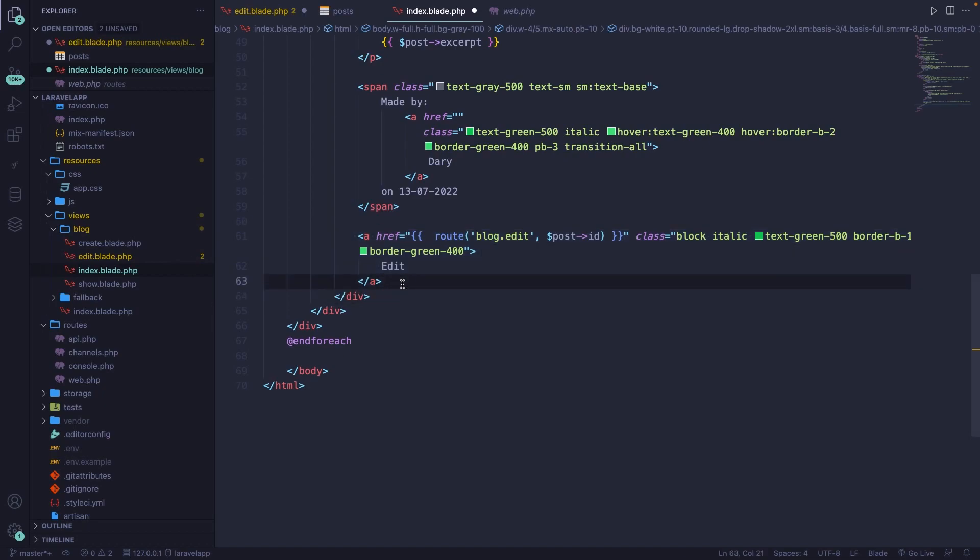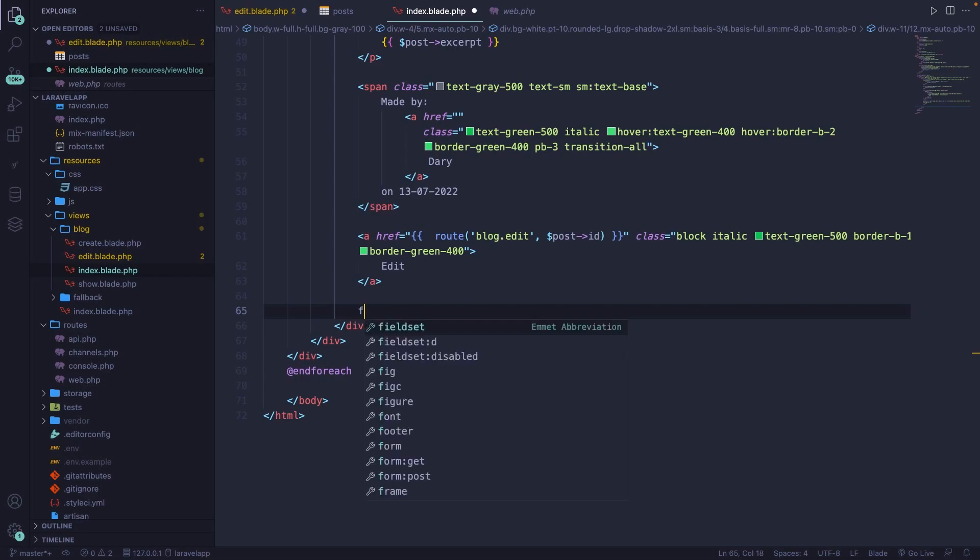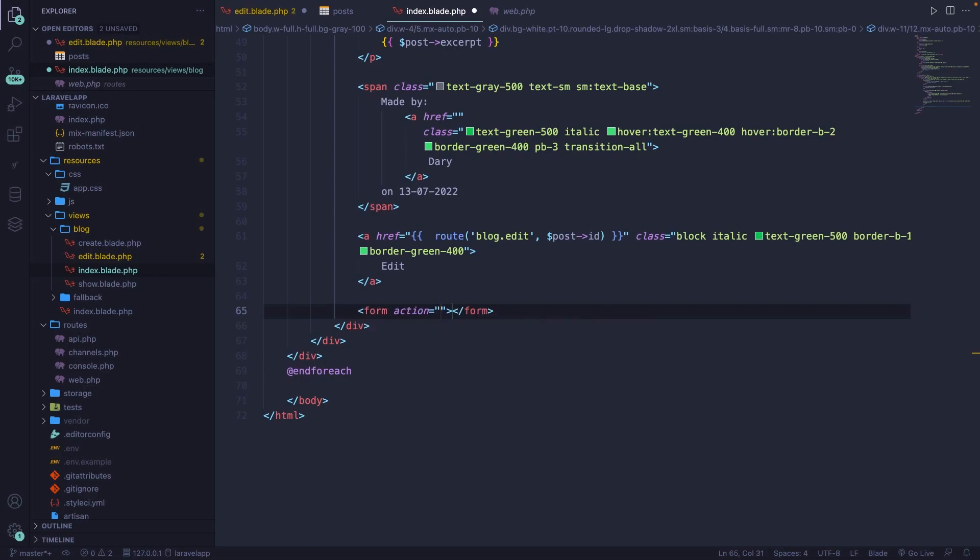Keep in mind that the delete button will not be the same as the edit button. With the edit button, we redirect a user to a new page and we're not going to perform a request directly. With the delete button, we're simply going to perform a request once a user clicks on it. Now whenever you want to perform a request, you need to make sure that you create a form first.